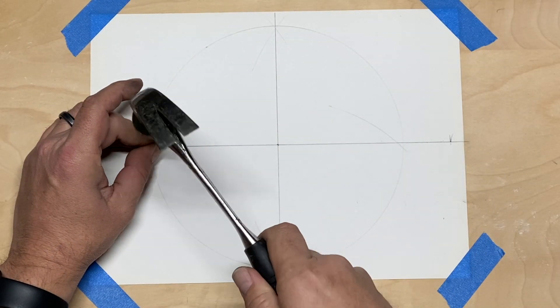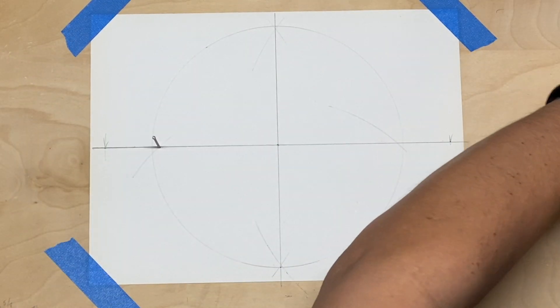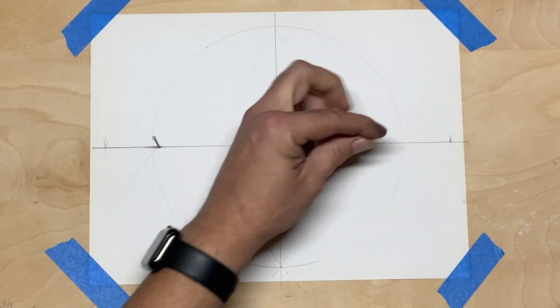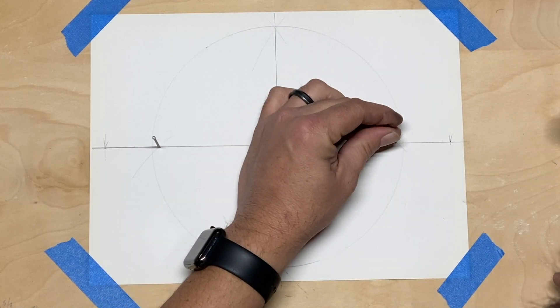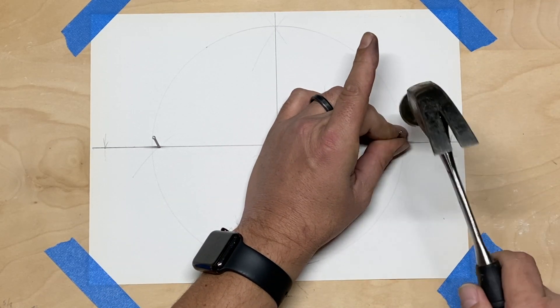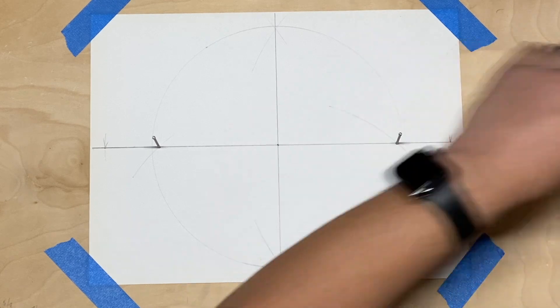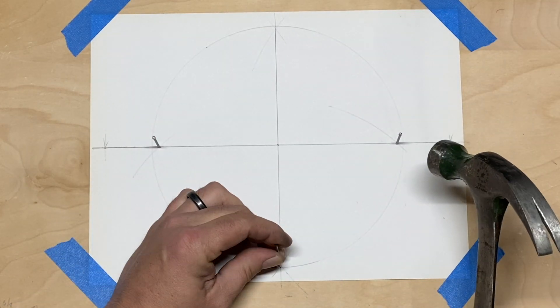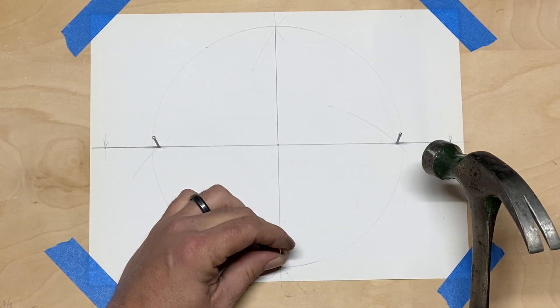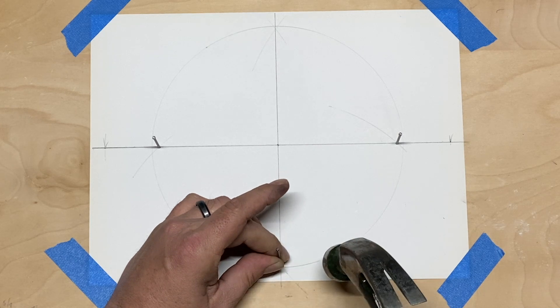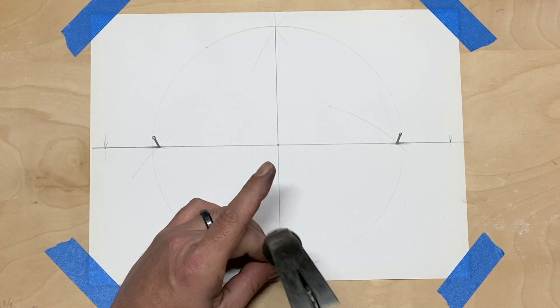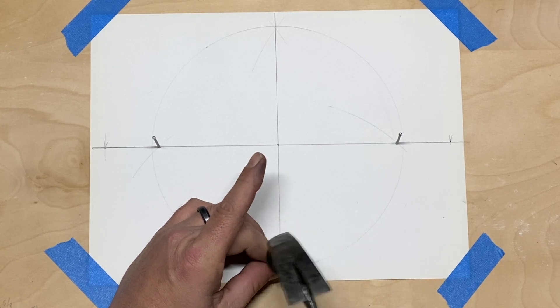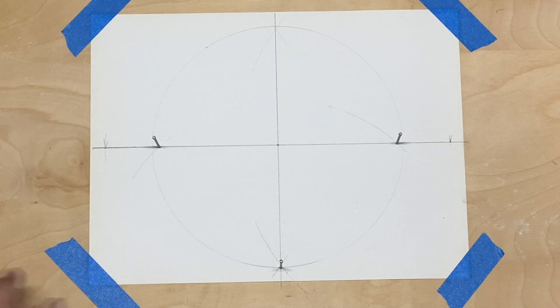Those are the points that we're going to drive our finish nails in. One on each one of those points, and then we'll drive a third nail on the end of the minor axis to be ready for our string. We'll set those three nails and then we'll bring our string in.